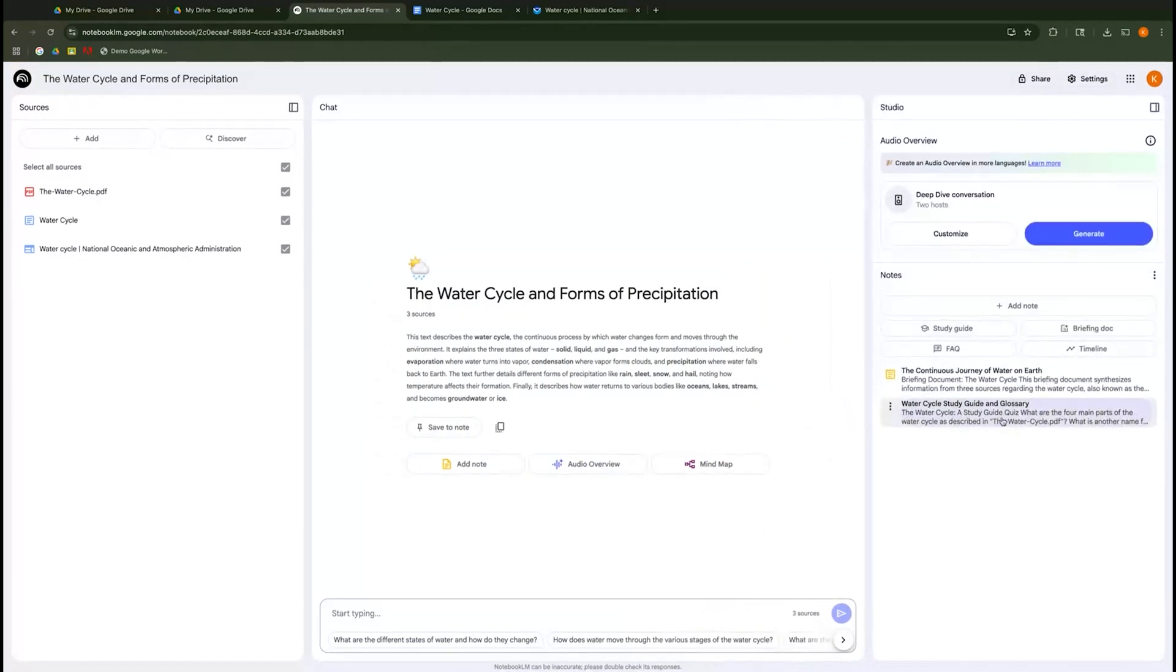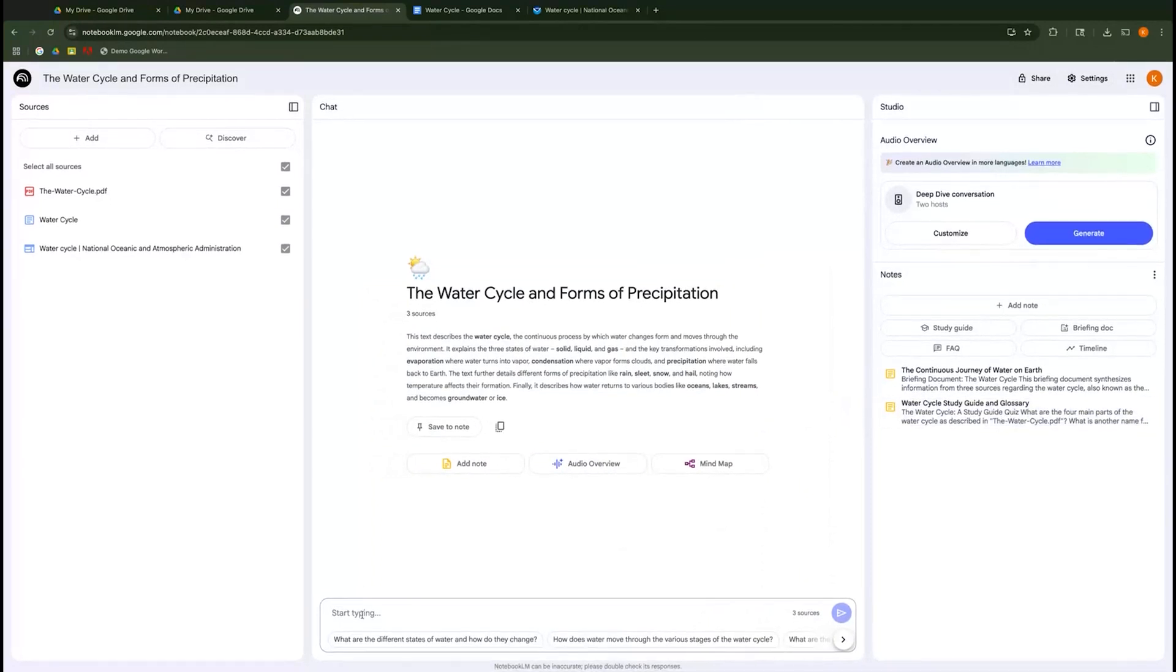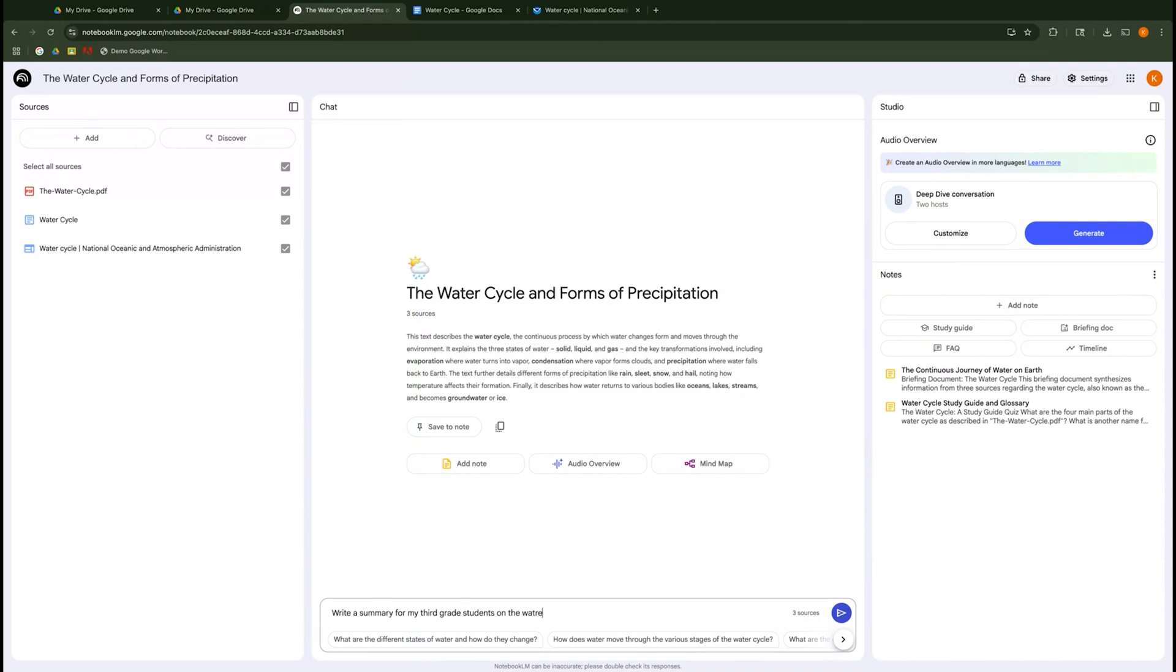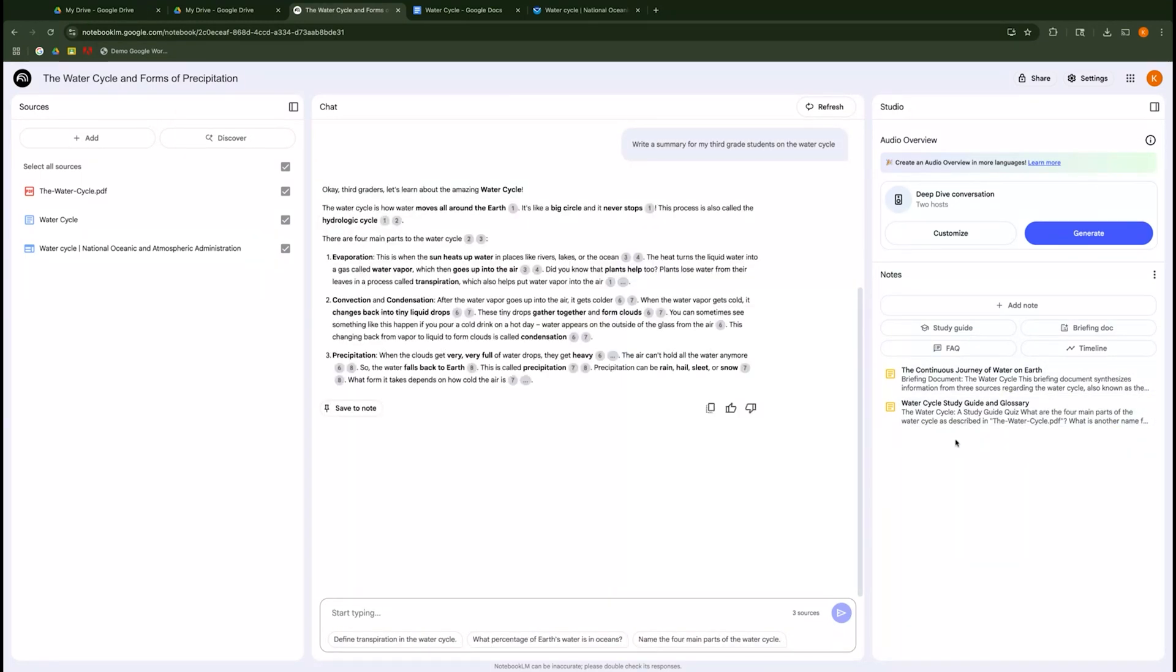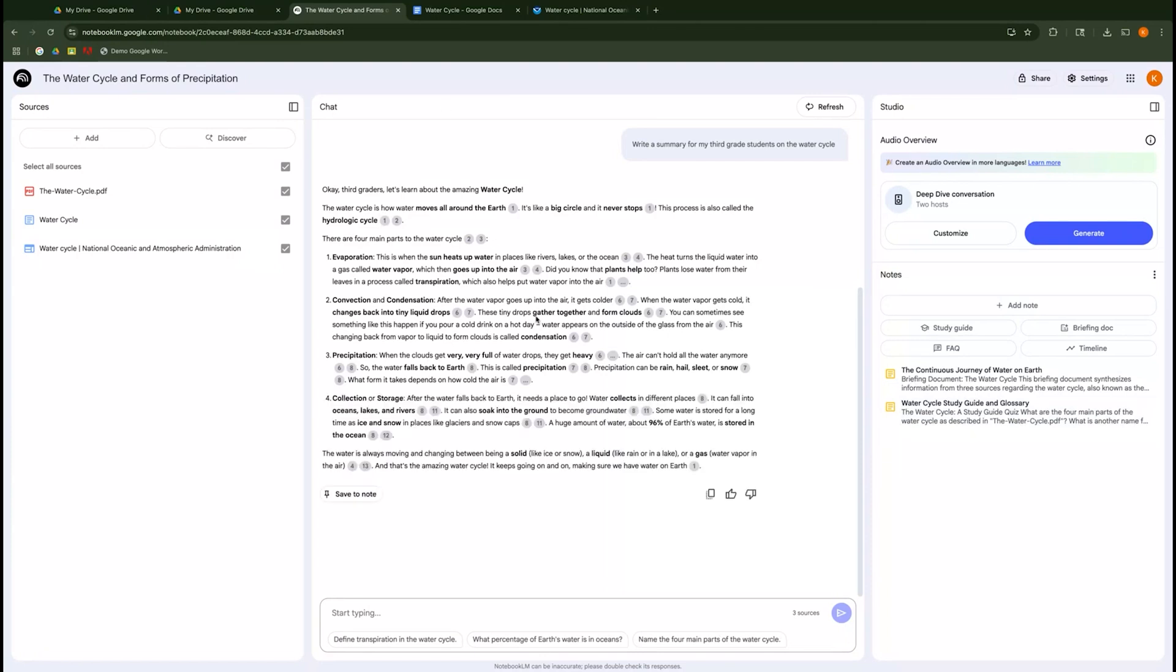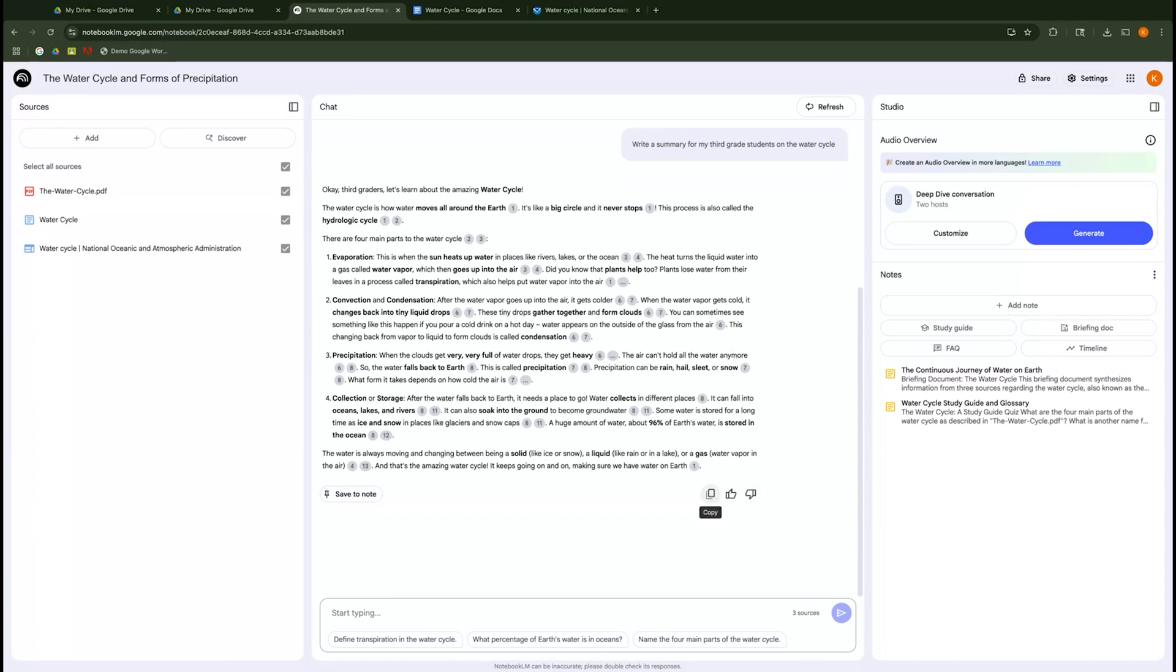If neither of these is what I want, I can actually come over here and say, write a summary for my third grade students on the water cycle. And then I can have it generate that. So if it's not something that's created over here that you're looking for something specific, there you go. You can just ask it. Please note that I made a very simple prompt here. If you have something very specific, make sure you include that in your prompt. So here is a nice, much more condensed than three resources on the water cycle. And I can save this note. I can copy this note to go put it somewhere to share to my students. So lots of great options there for you.